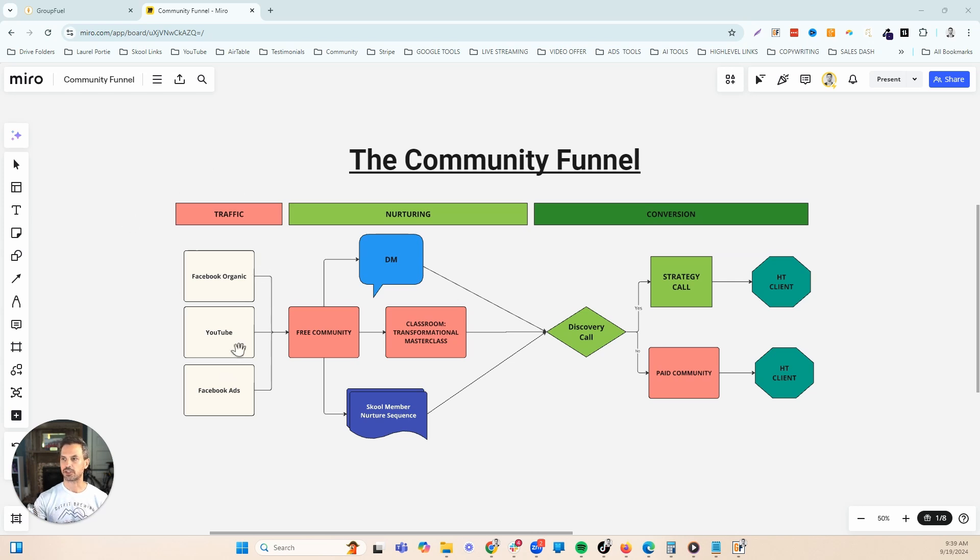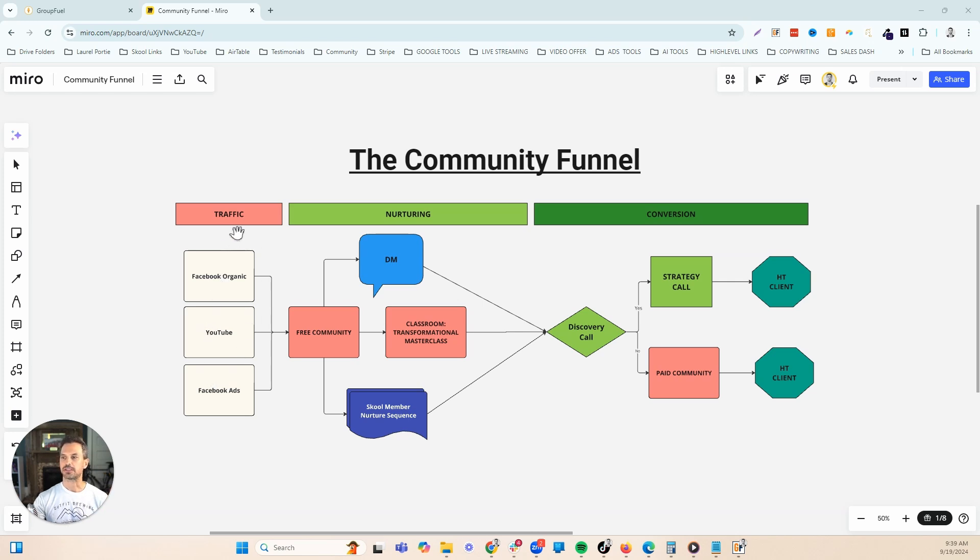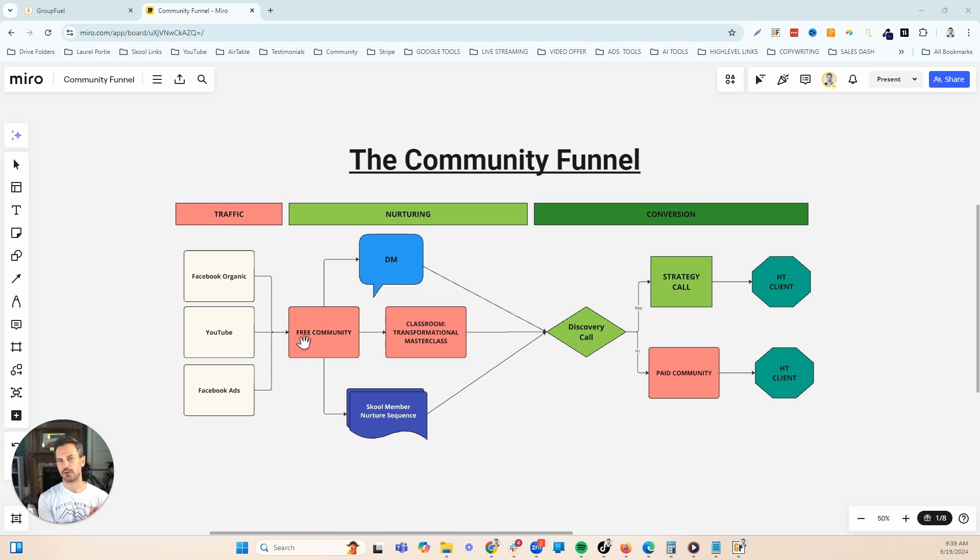First of all, you have your traffic channels, wherever you drive traffic from. That can be Instagram, YouTube, Facebook, or Facebook ads. All of your content there or your ads are going to have a call to action where you're driving people into the community. You can either do that by promoting the community itself or some sort of free lead magnet or free course.